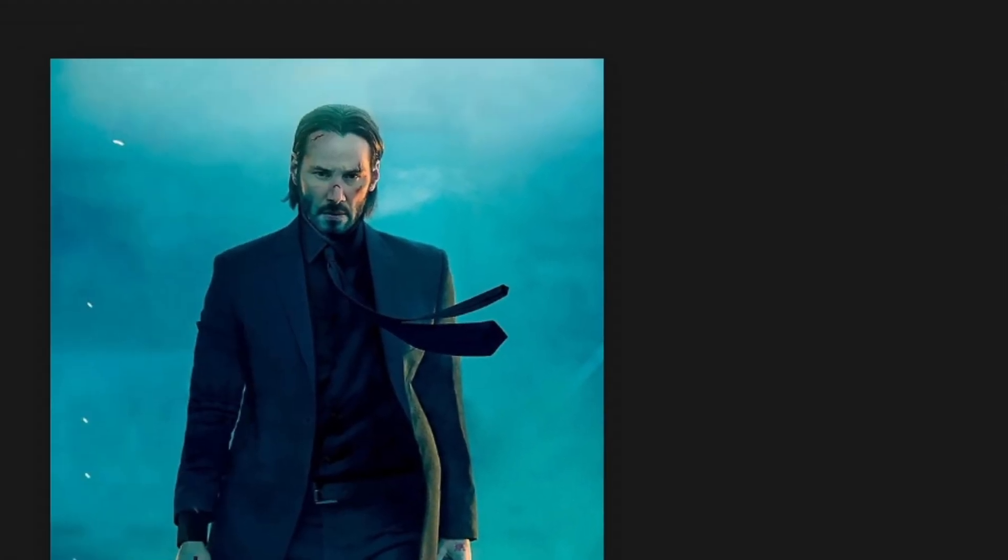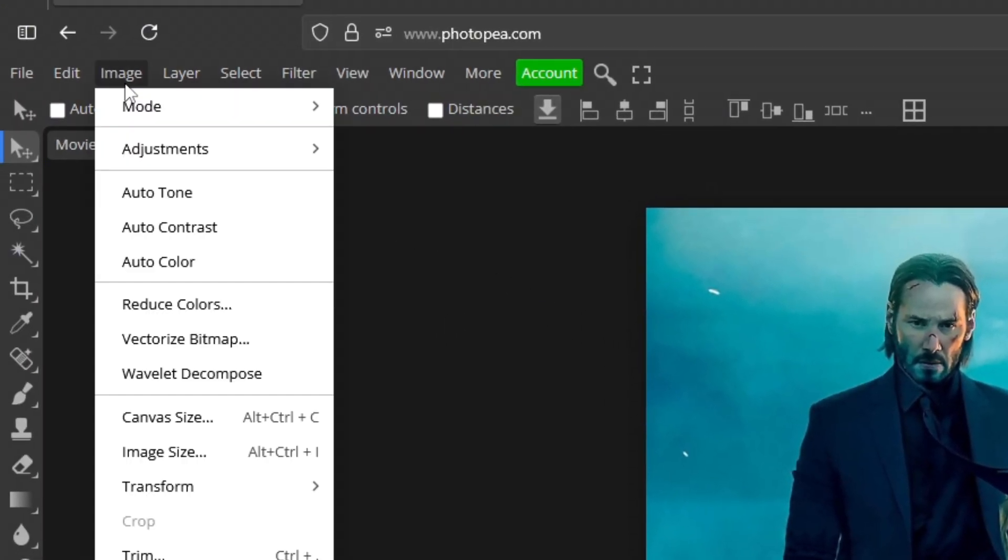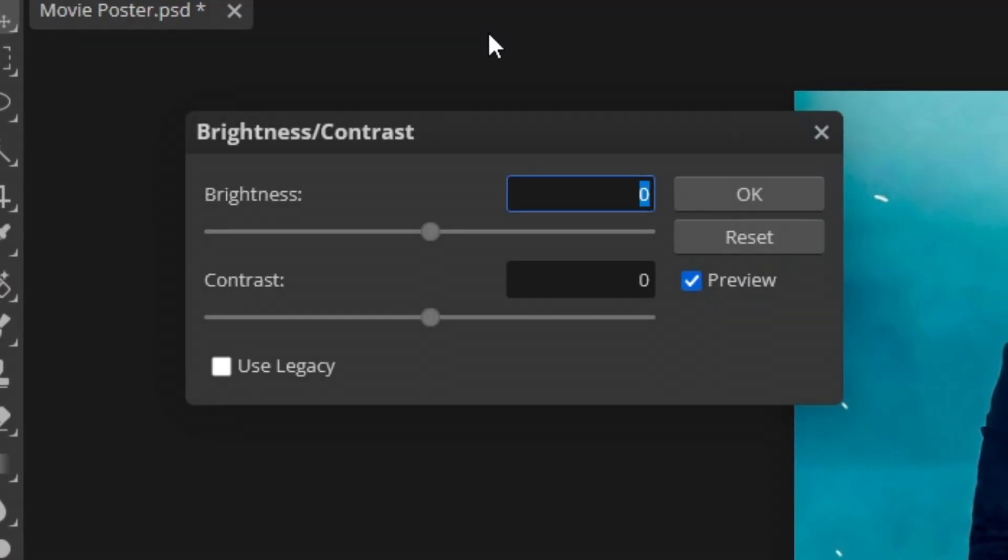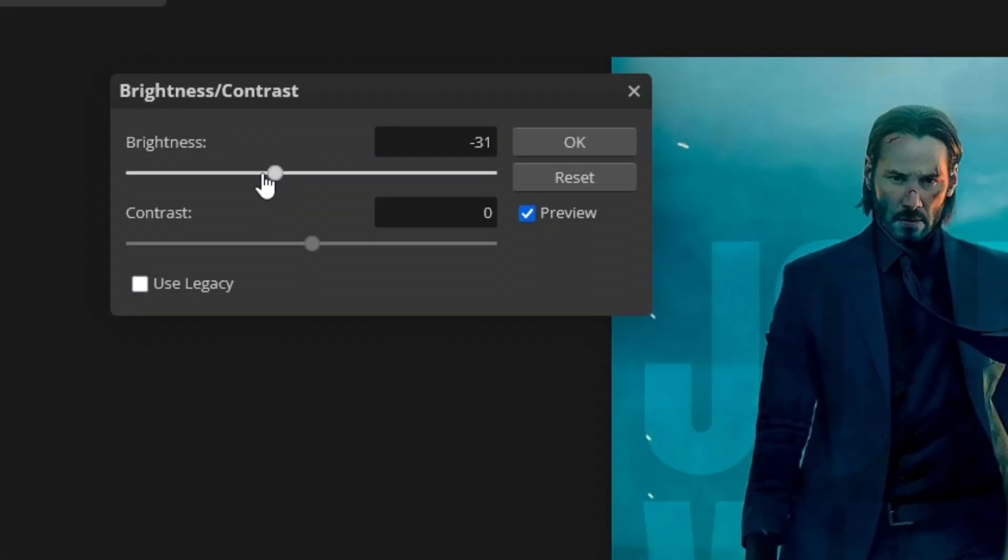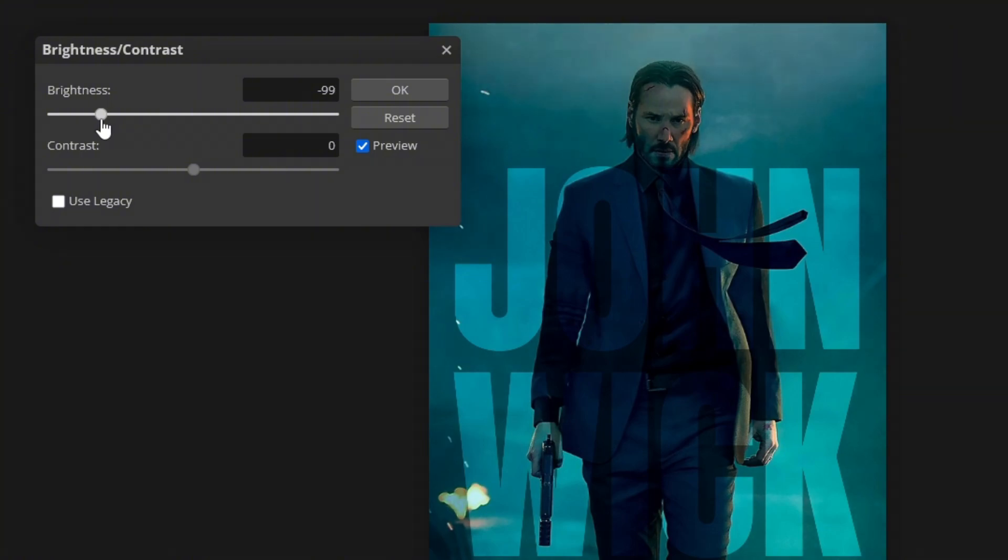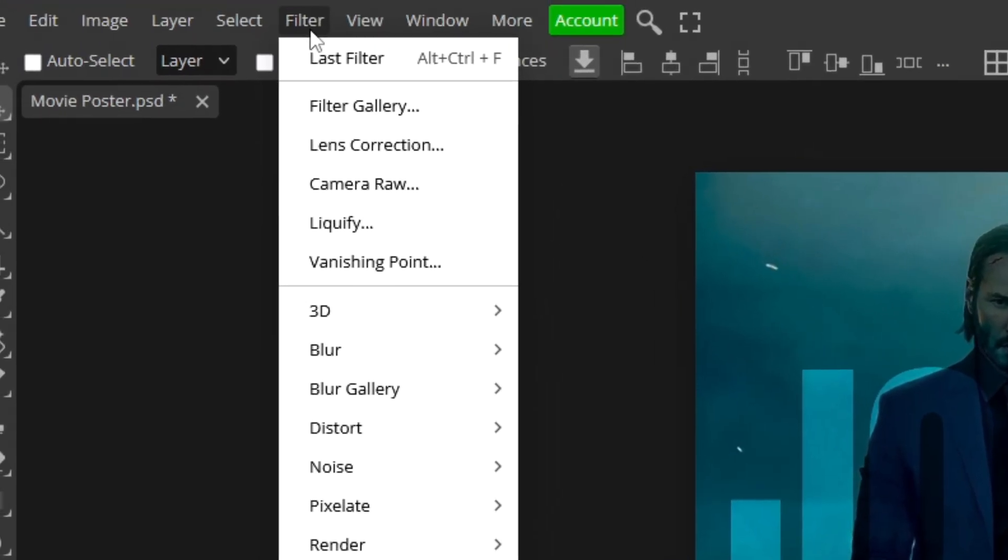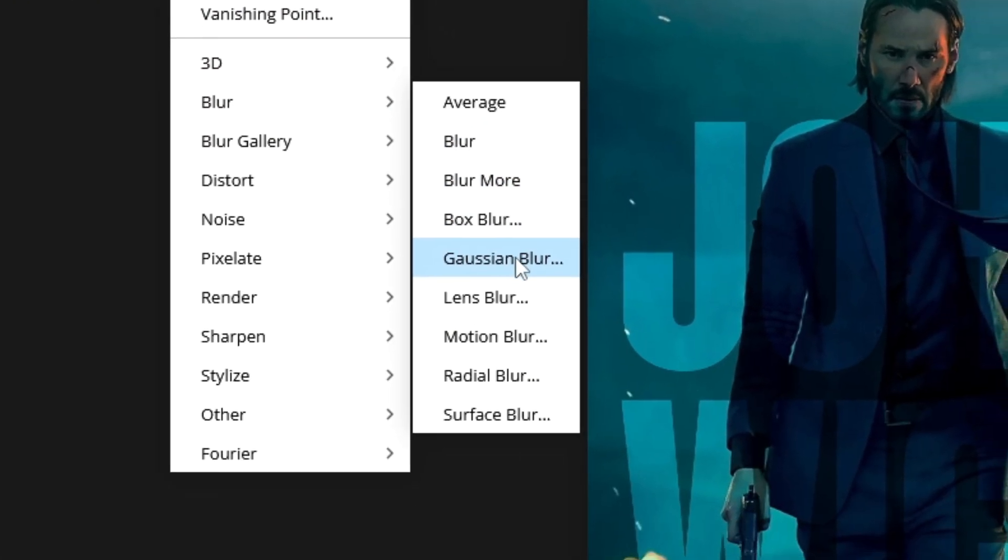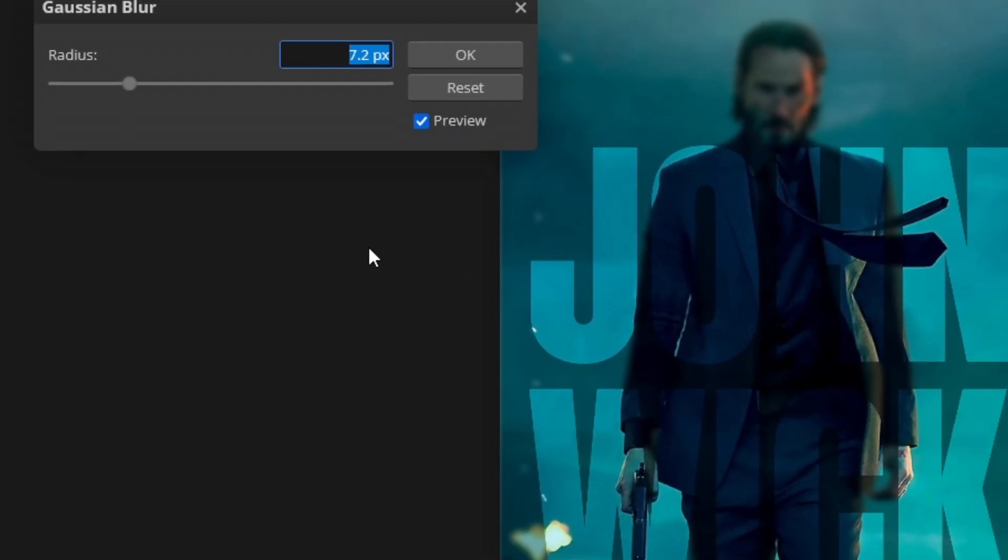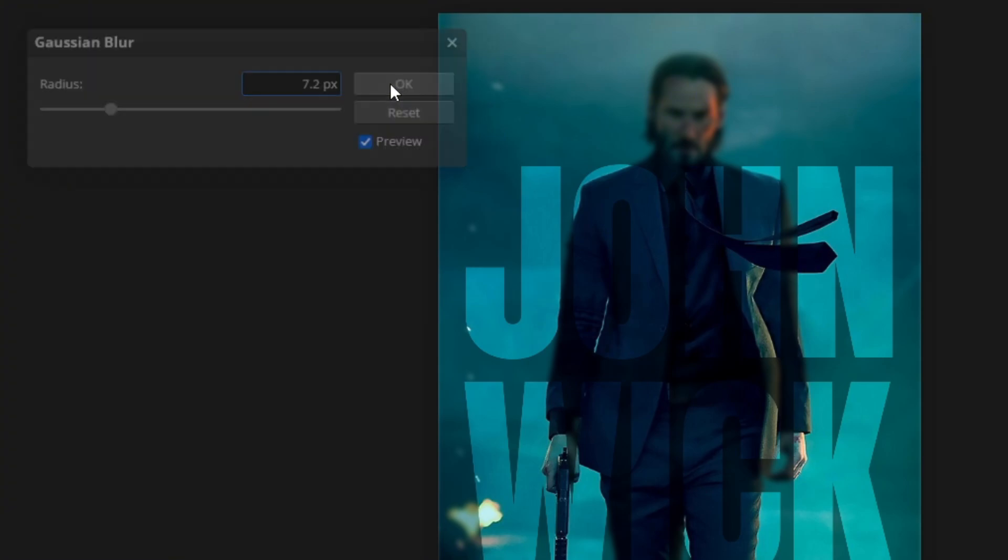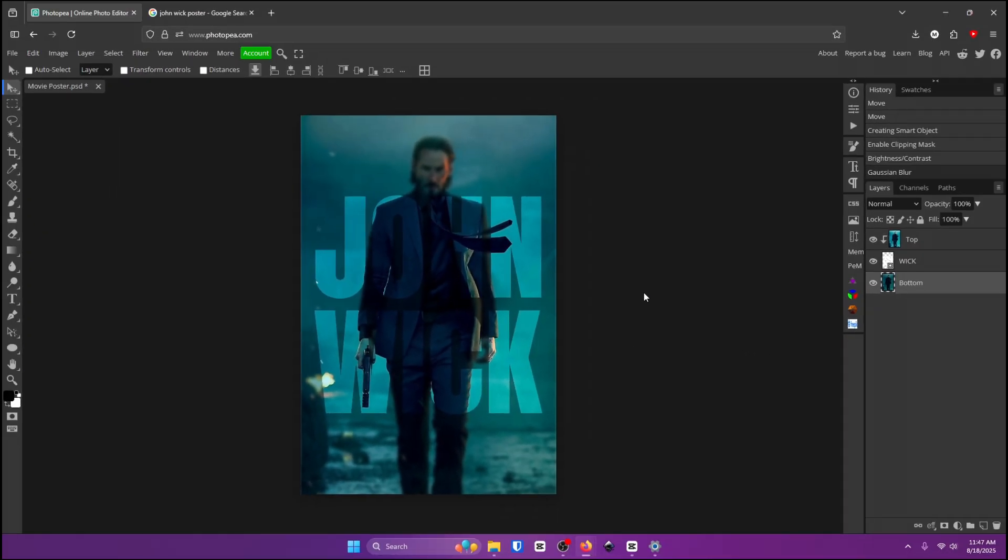Click on this bottom layer here. Go up to image adjustments and brightness and contrast. Now turn down the brightness just a little bit to about negative 100 and go up to filter blur and gaussian blur. You can leave it at about seven. So now you can see it's already looking pretty cool but it's kind of hard to read the text so how do we fix that?